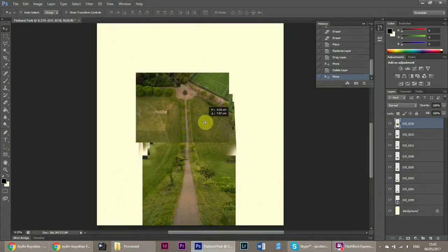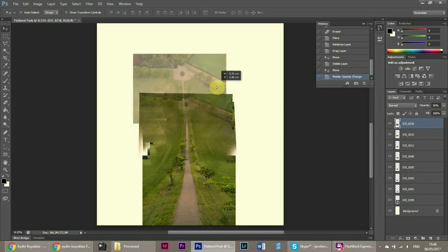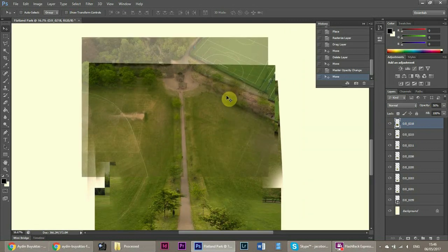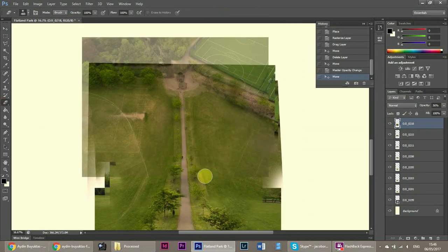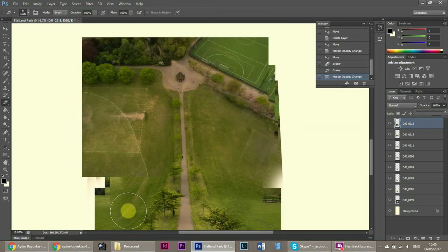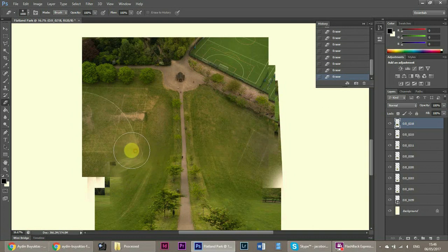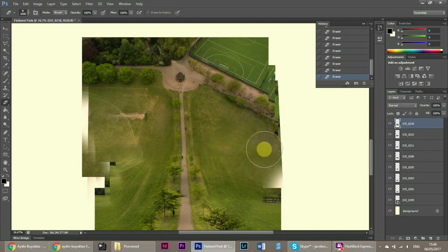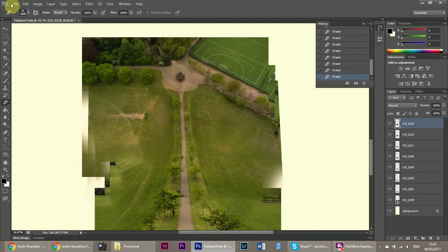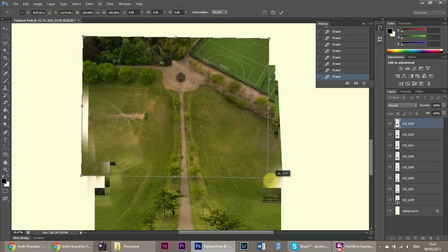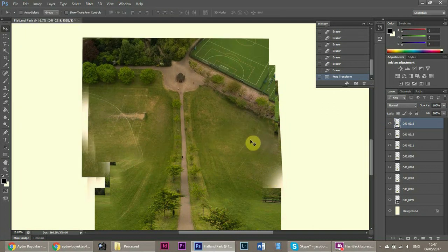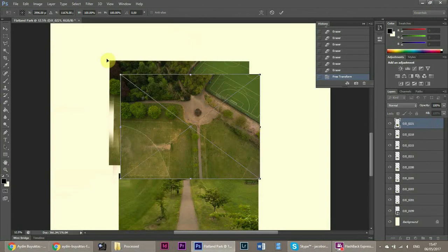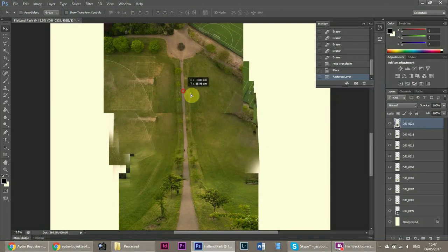And then finally... I believe this is the last one. No, this is one before. So you can see we're still blending. Rotating. And then we have our last image which is the one directly from the top.